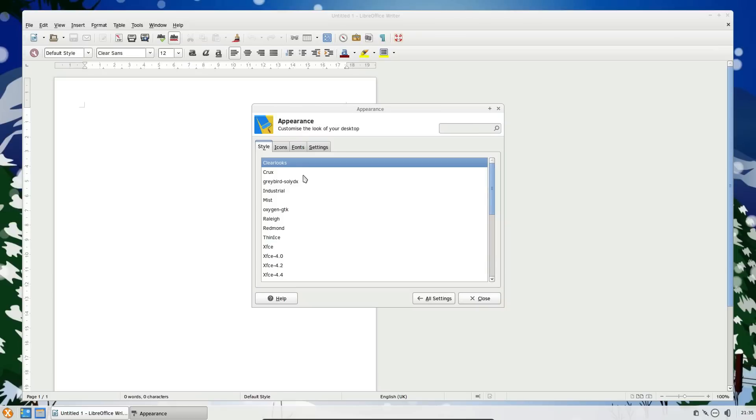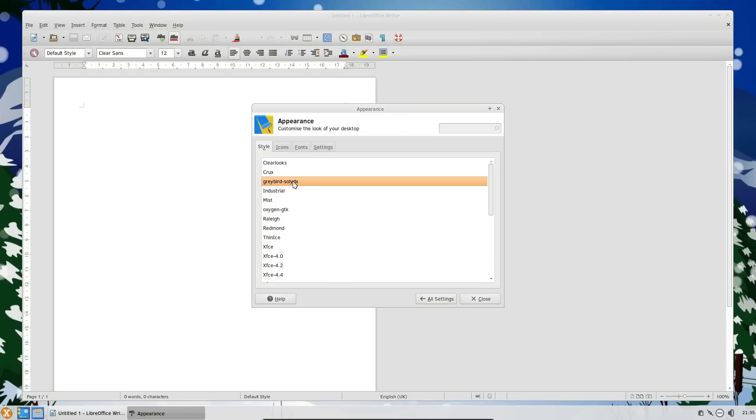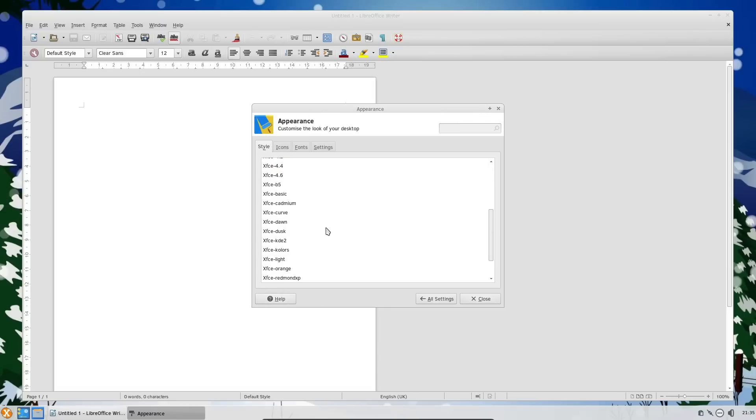So you can change the appearance. To be fair, this theme does look quite nice and modern, really. You've got curved edges, that's nice. It doesn't look a particularly old-fashioned desktop.